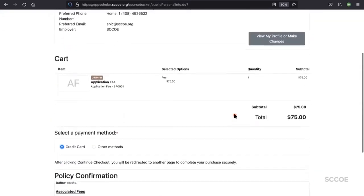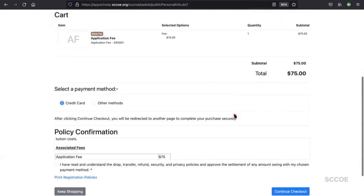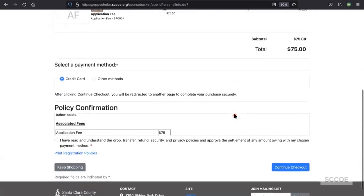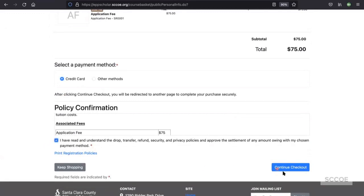To complete the process, you'll need to pay the $75 application fee. Make sure to check off credit card and read through the policy confirmation and check that off. You'll continue through checkout and be prompted to pay with a card or debit. All candidates need to pay the application fee. This includes grant candidates as well.